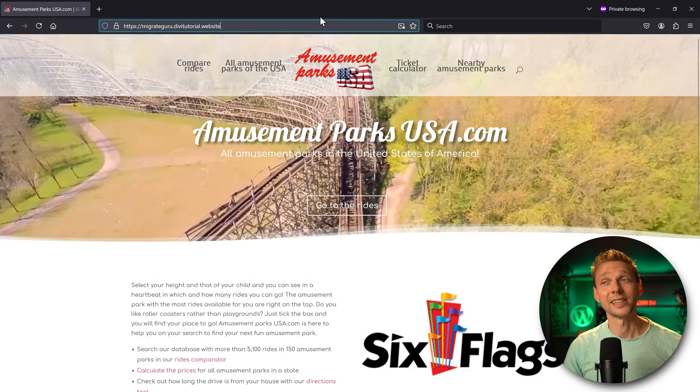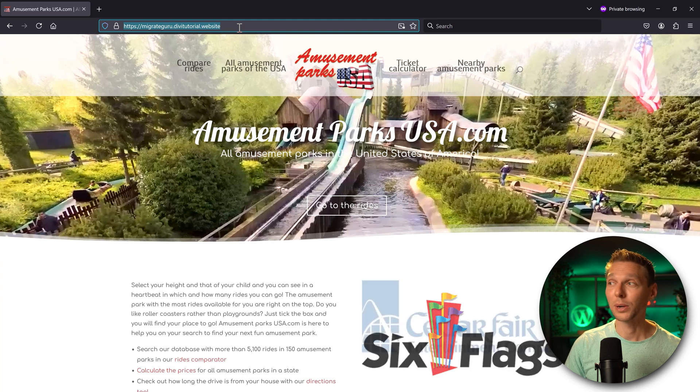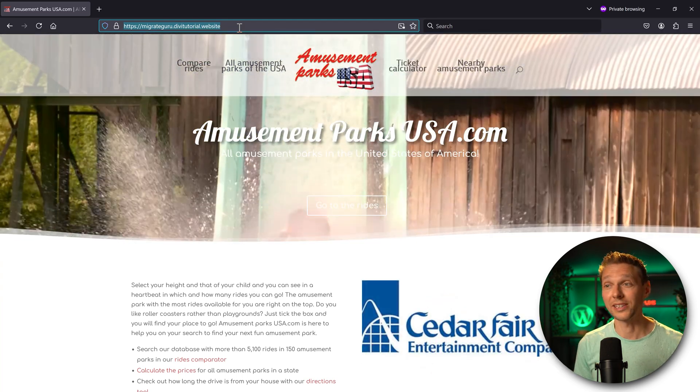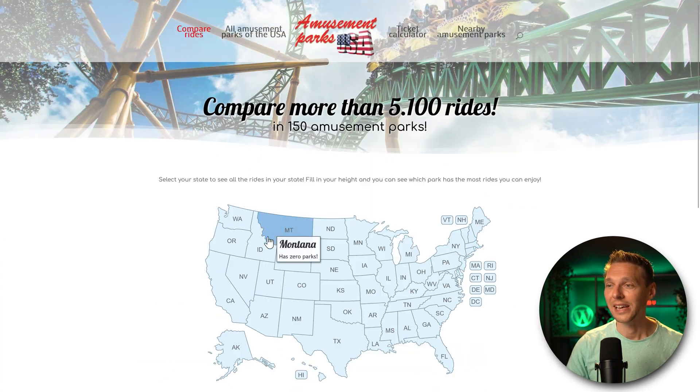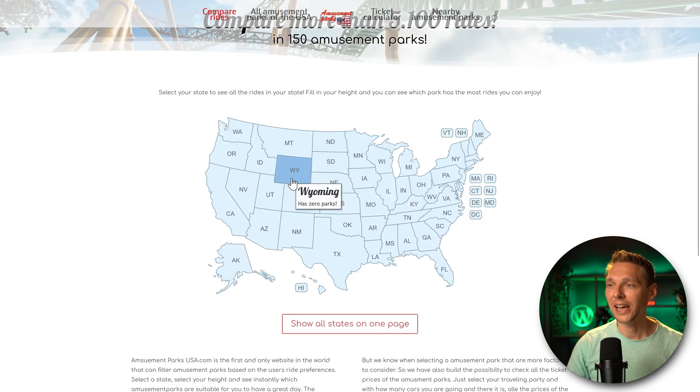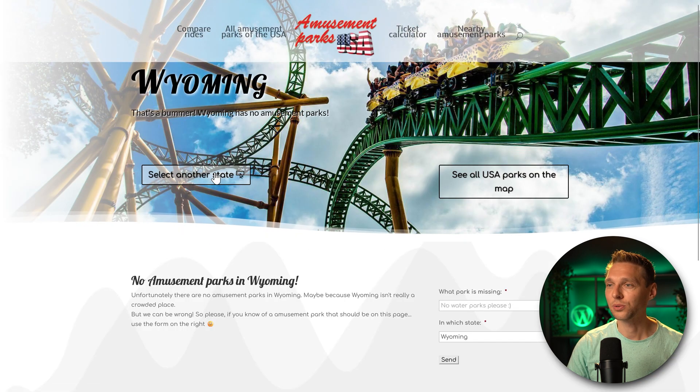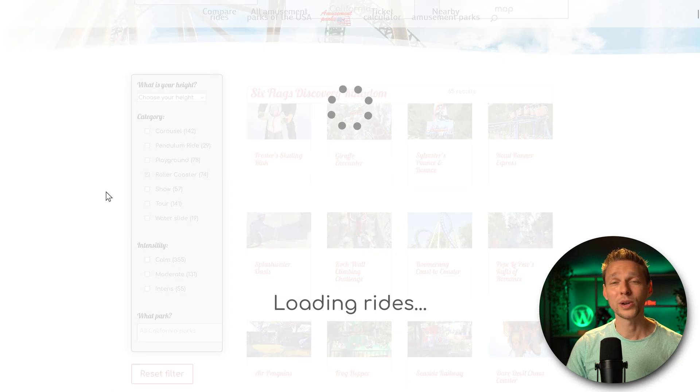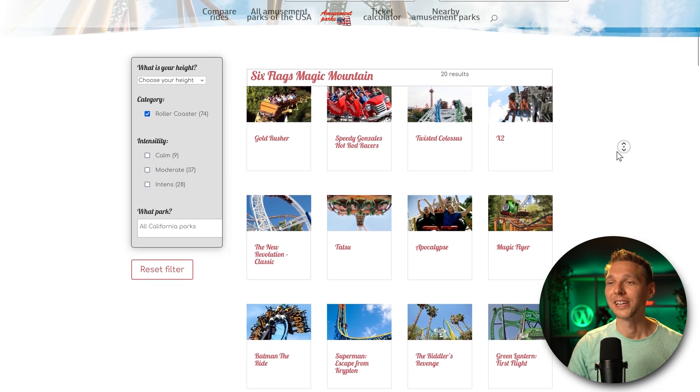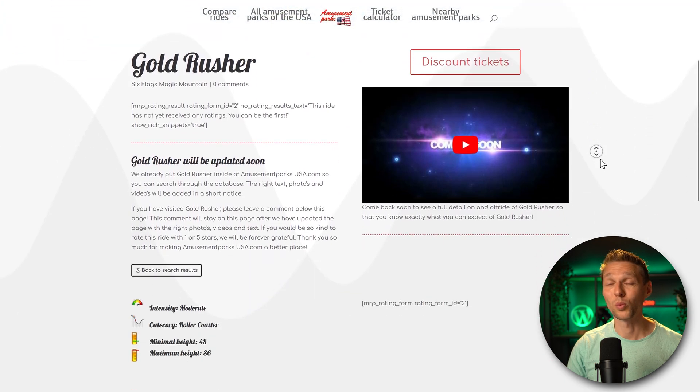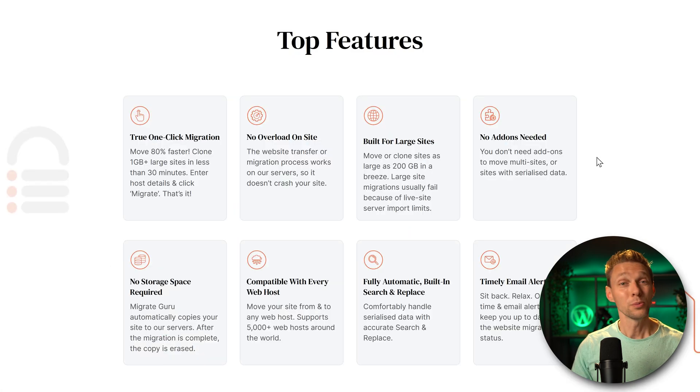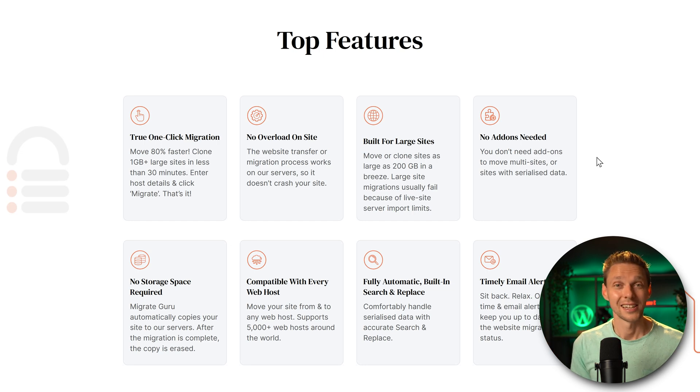If I then open up my new destination website in a private browsing window or incognito screen, you can see that my entire website has been copied and everything works like it should. And it's way faster than my original website. I can see this entire migration has been one big success. They weren't lying about this system. It really works excellent.